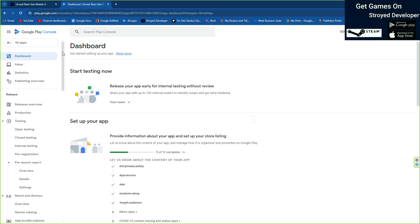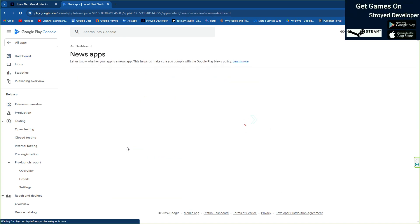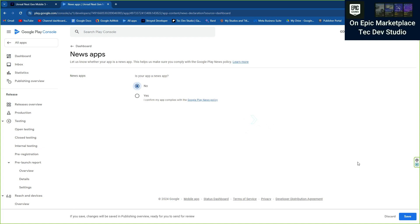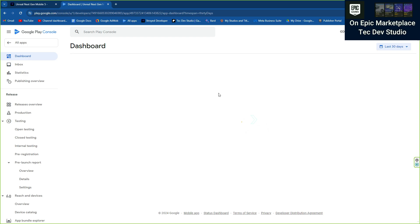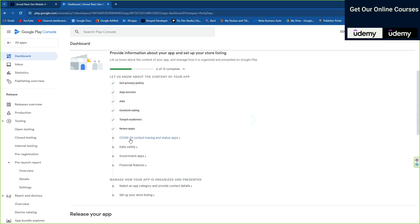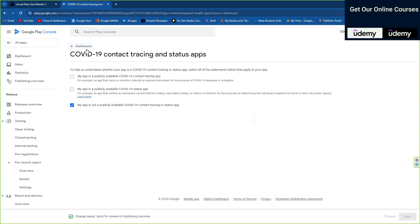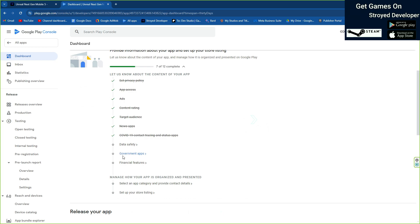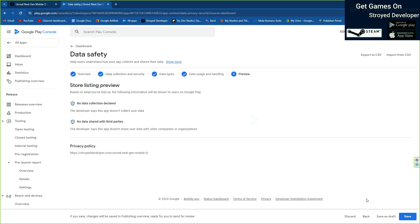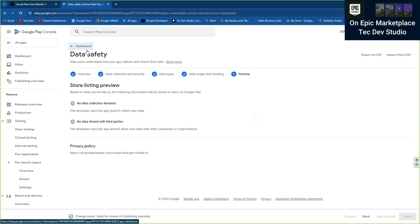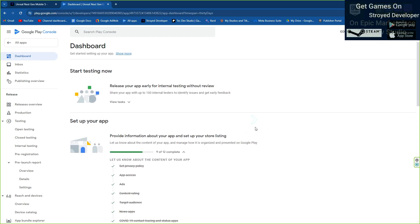There are more questions — like whether your app is a news app, which of course it's not. Then come back. For copyright, our game doesn't have any copyright status issues, so we'll give no. For data safety and privacy, just click next, next, next. Our game doesn't collect any user data, so no, no, no.